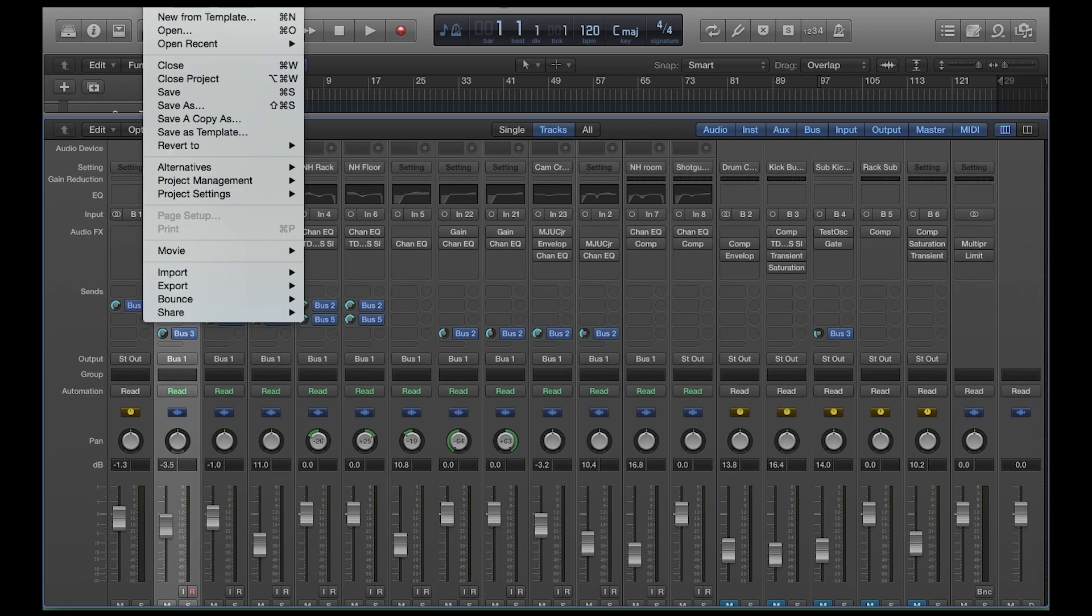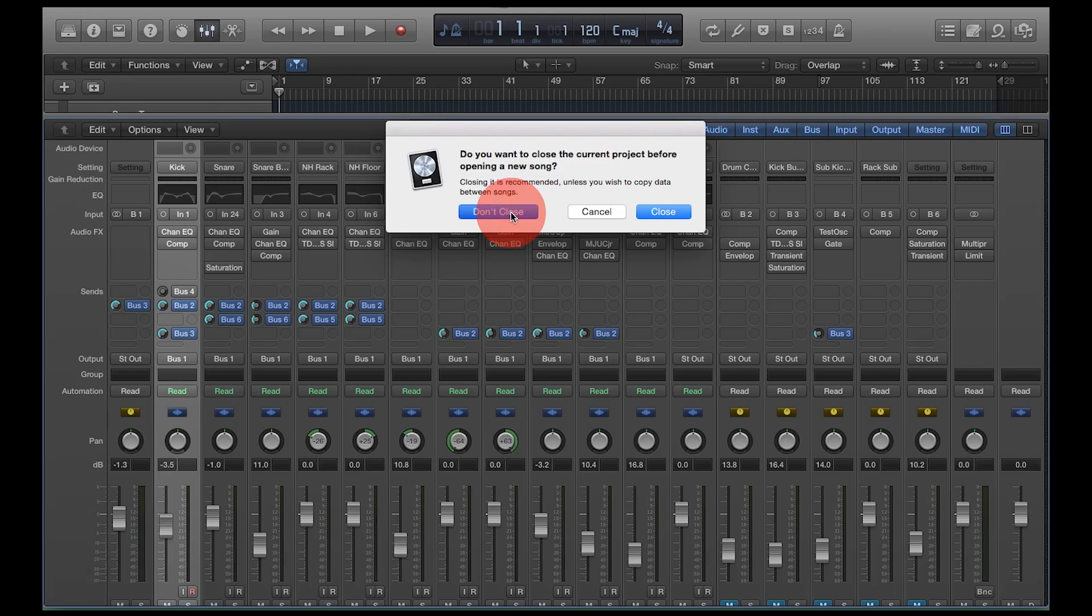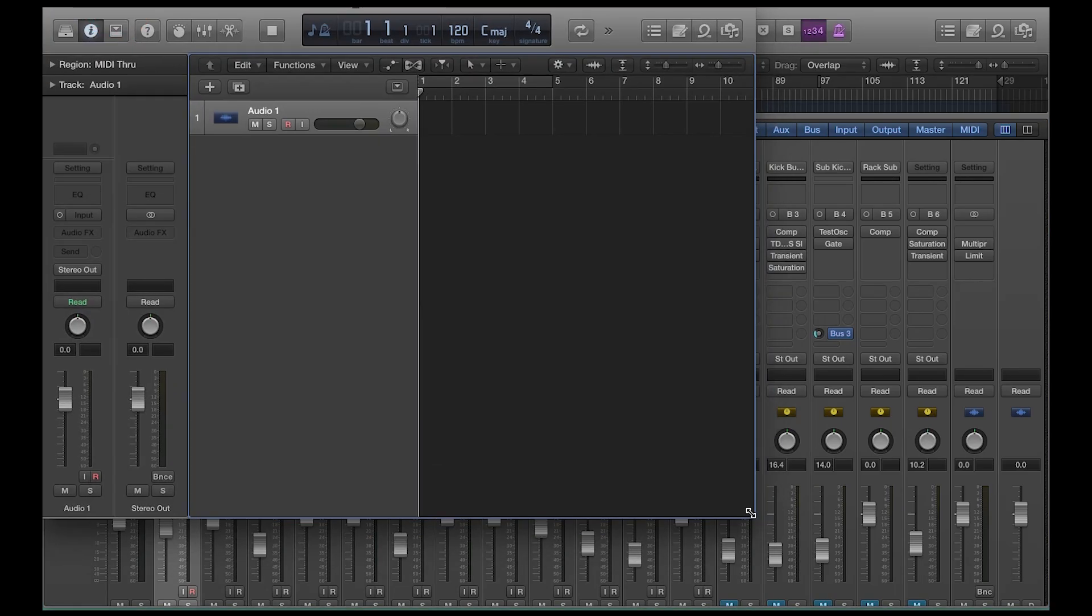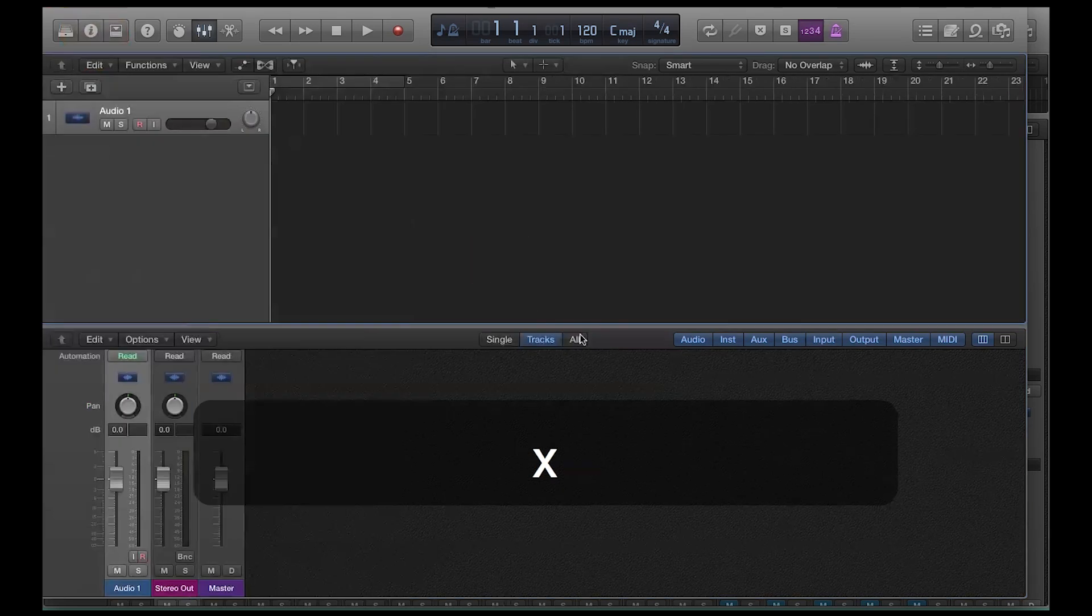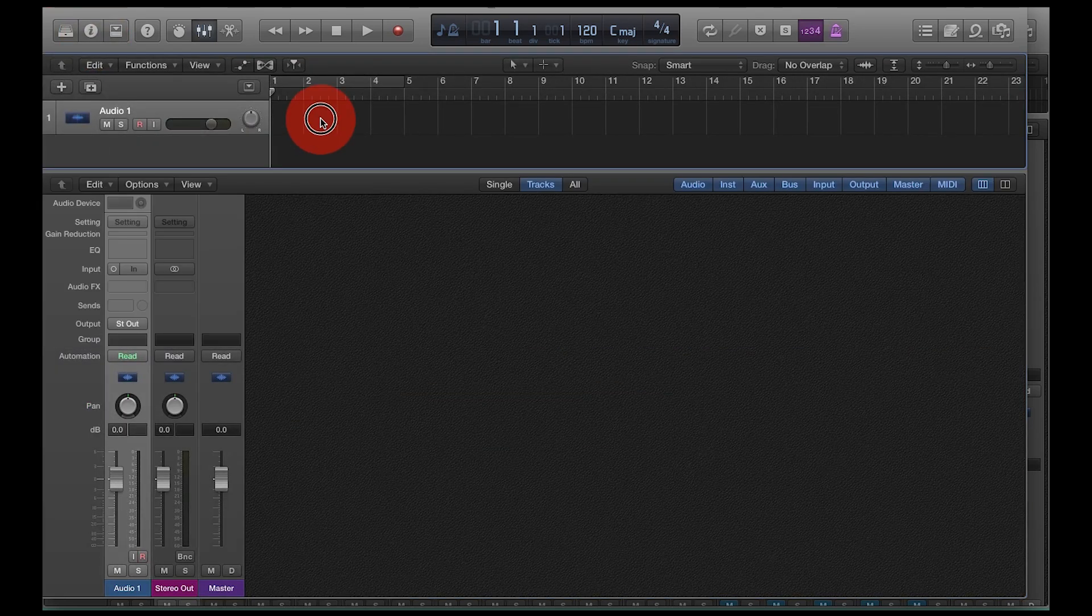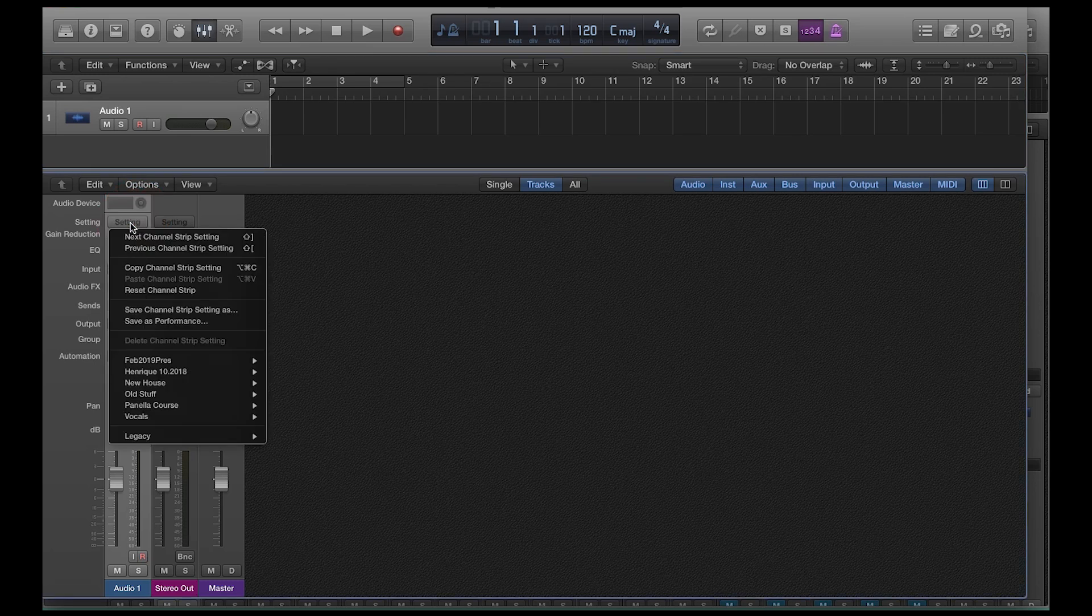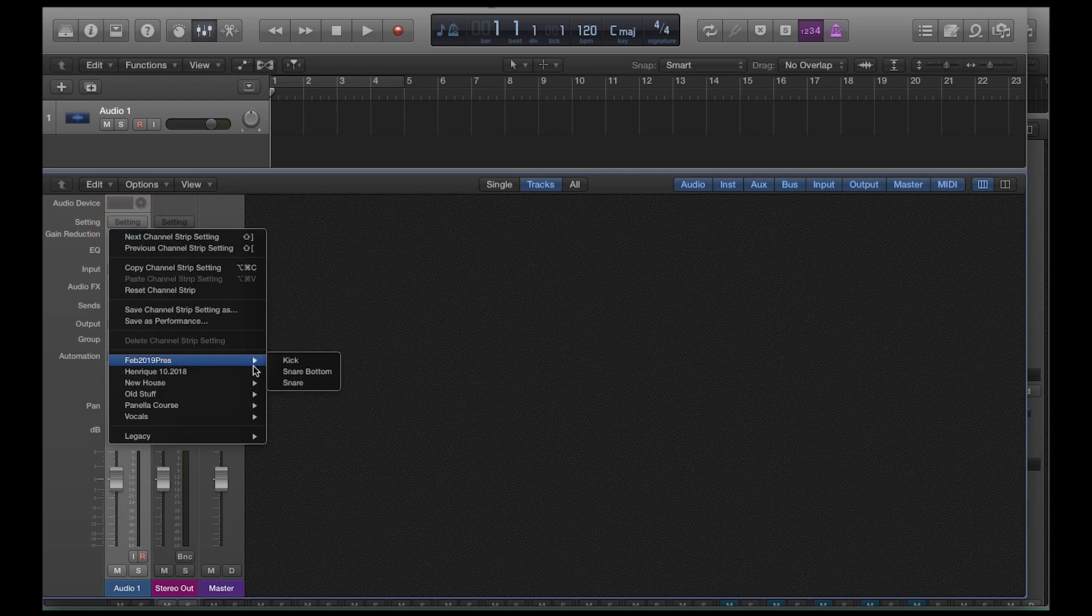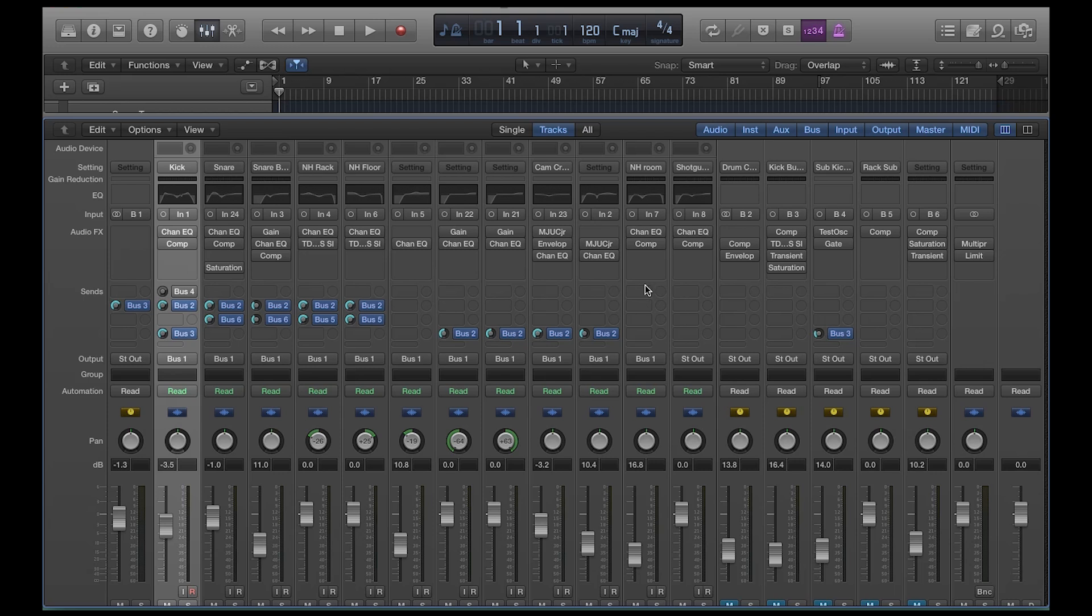And now if I pull up a new session and I'm setting up this session and I want to make this one audio track my favorite snare drum setting, I can go to this settings list at the top of the channel strip and I can go down to February 2019 presets and I can go to snare, boom, it's set up, it's ready to go.